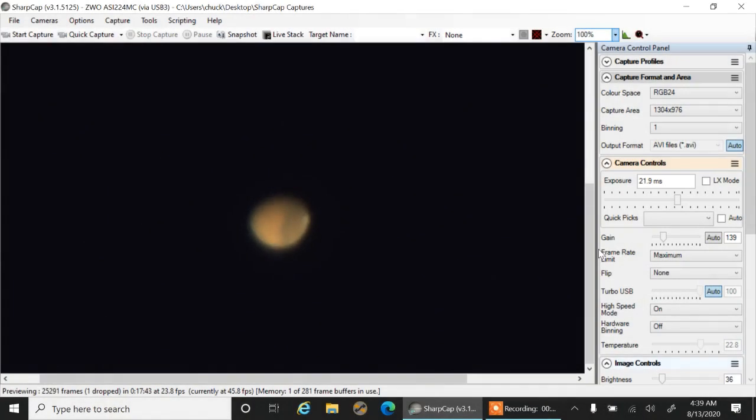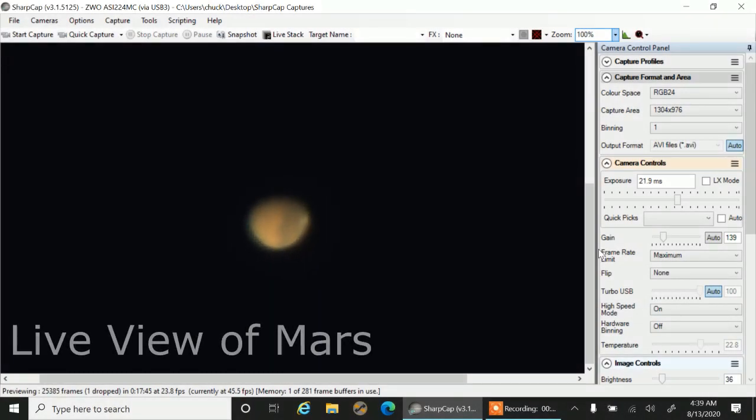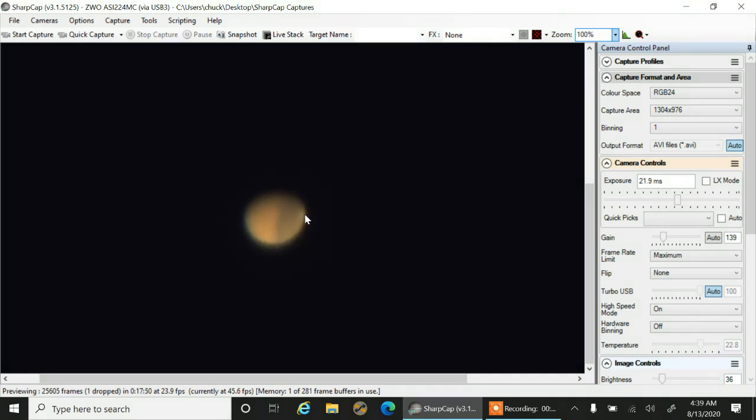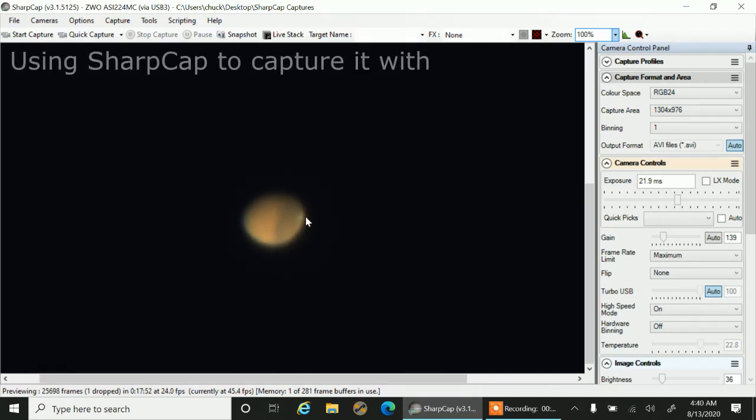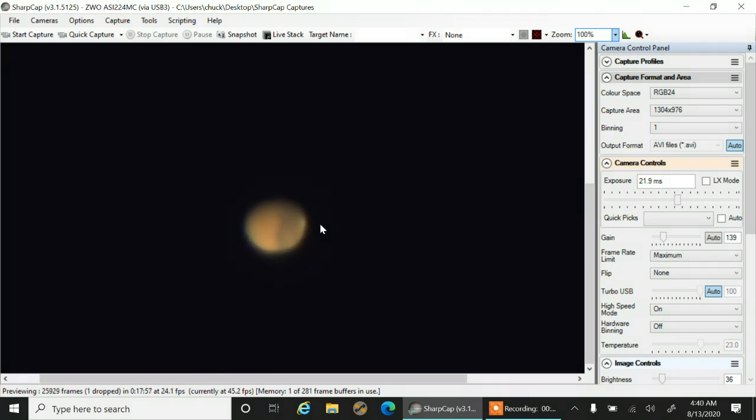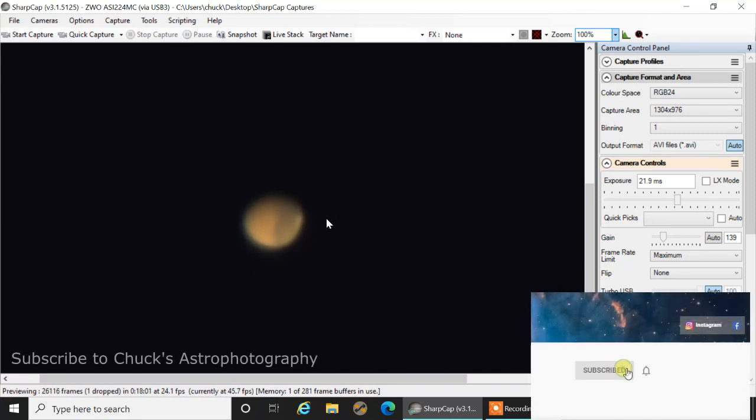Okay, so here is Mars. It's exactly the color I would have expected and I think I even see a polar cap right there. I'm struggling with focus, this is about the best I can do right now. I'll probably play with that a little bit more, but I wanted to show you this before I lose it.